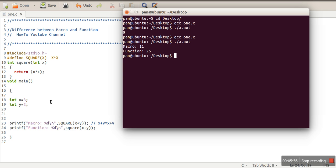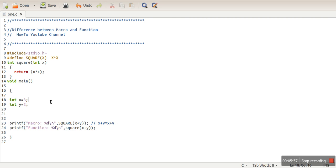Whereas function, function performs type checking, function also performs this addition previously before making this number square. So these are the differences. So I'm going to again brief all the differences. Macro is preprocessed, function is compiled. In macro, macro simply replaces expression with its name.